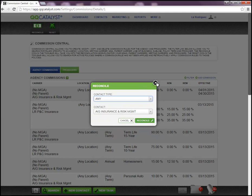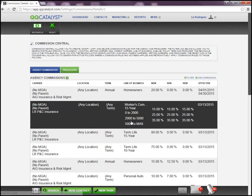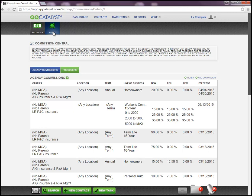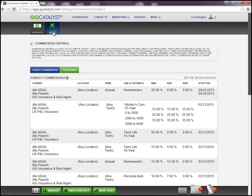The second option we're going to look at is the reset commission, also located on the very top left. What this allows me to do is to reset any commission on active policies that do not currently have any commission rules or any commission information within that policy. The key to that is that there cannot be any commission information within that policy.